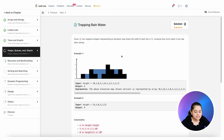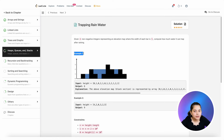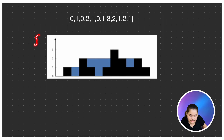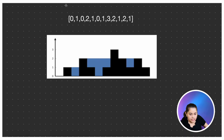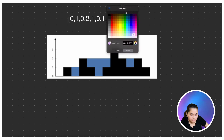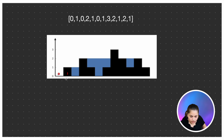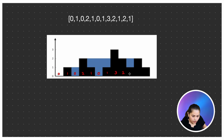Let's take Example 1 and try to understand it through the example, then we'll see how we can approach step by step. Let me mark the height of the bars: 0, 1, 0, 2, 1, 0, 1, 3, 2, 1, 2, 1.